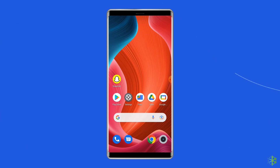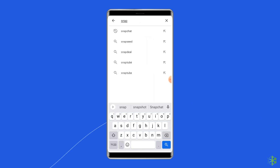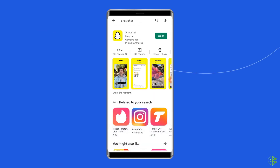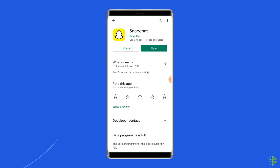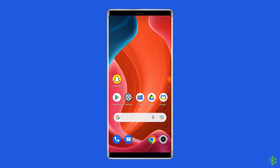First, open Google Play Store. Search for the Snapchat app and open it. If there is a new update available for this app, you will see the update button. Tap on the update button. Relaunch the app and check if the camera started working or not.